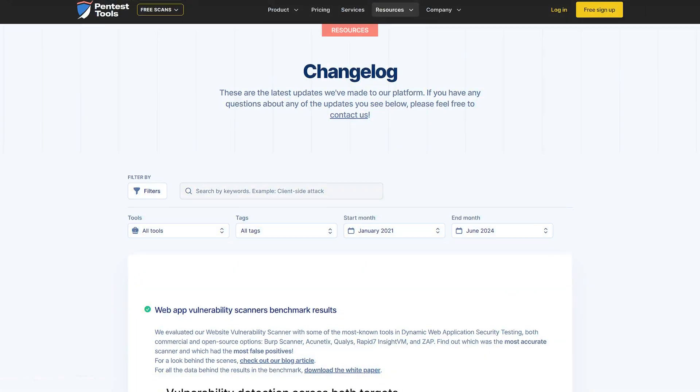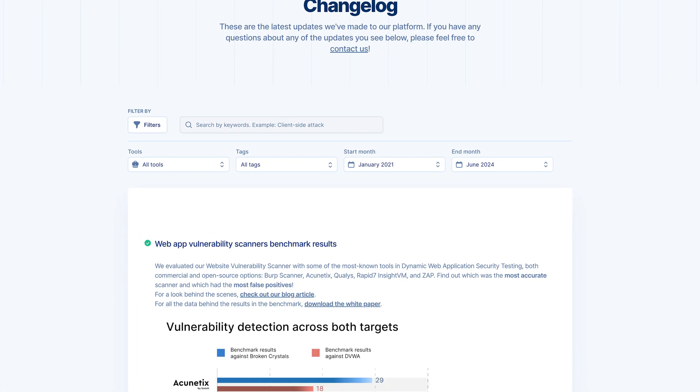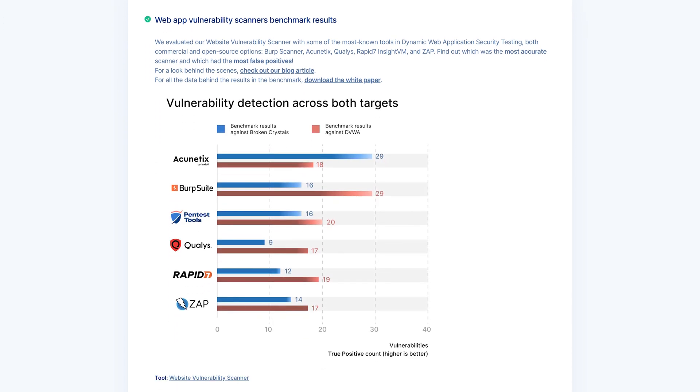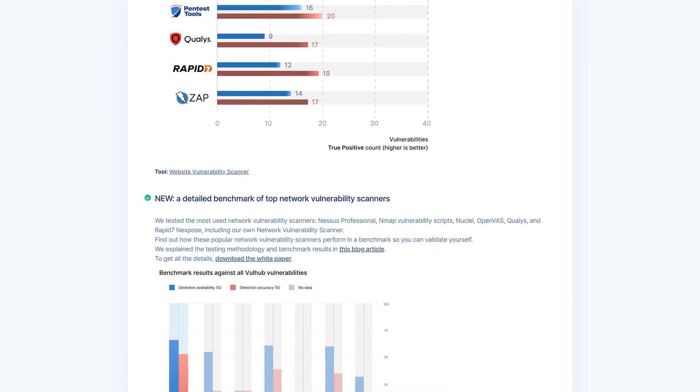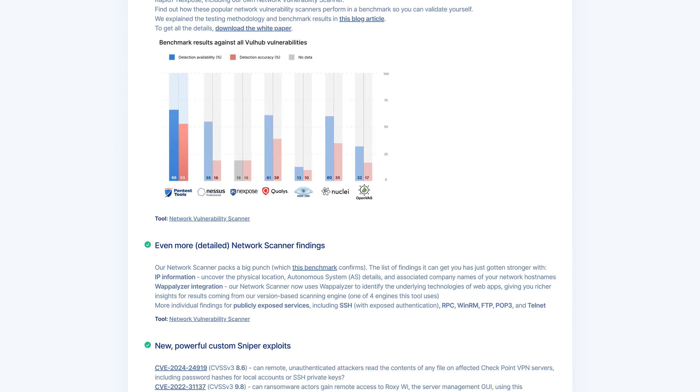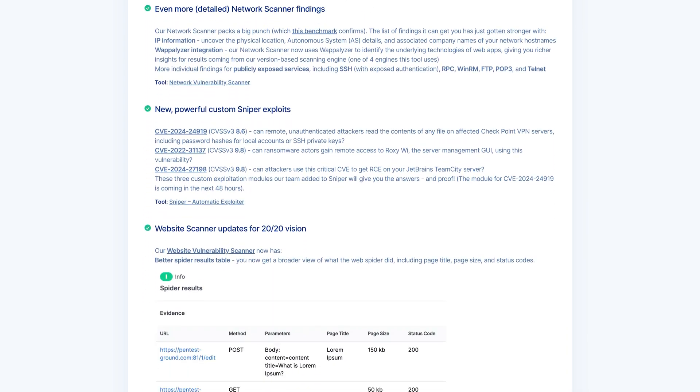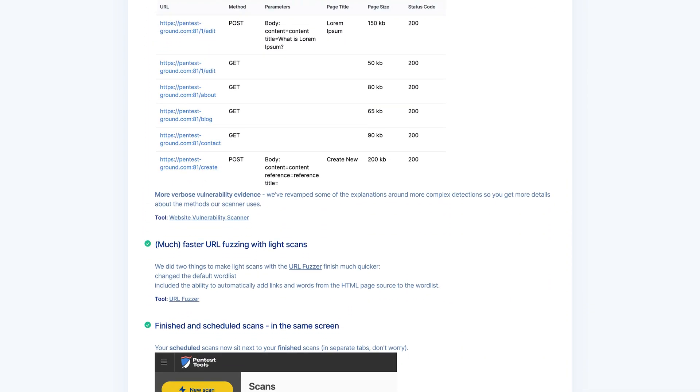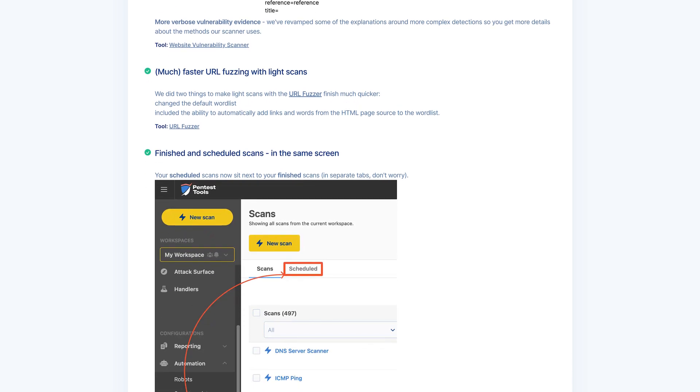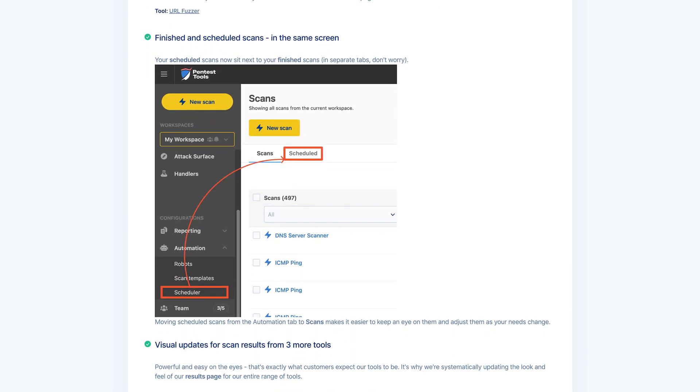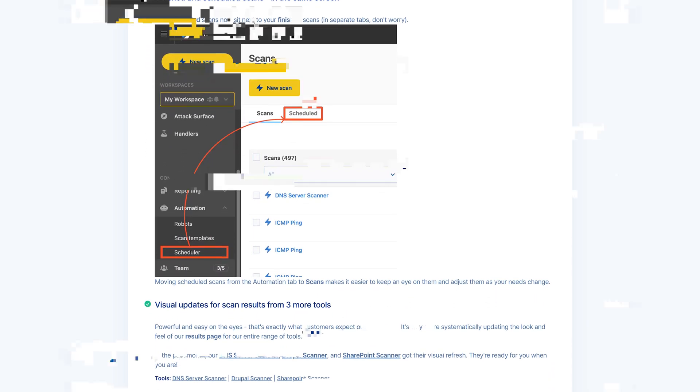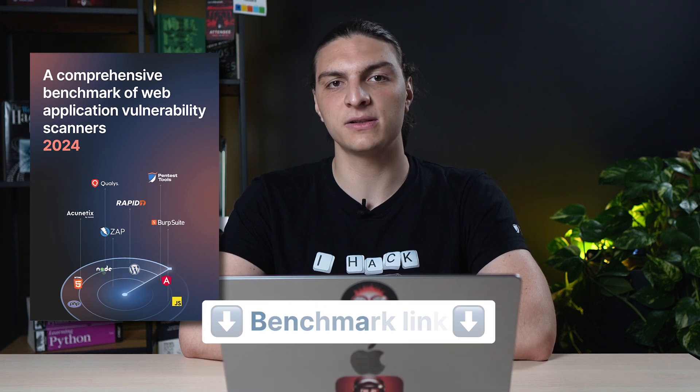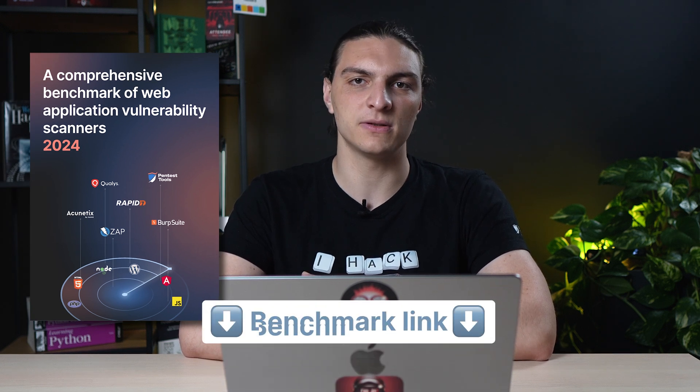Furthermore, we place a strong emphasis on user feedback and continuous improvement. By actively incorporating customer reports and running our scanner against real-world bug bounty targets, we continuously refine our detection capabilities and reduce false positives. This iterative approach ensures that our scanner not only performs well in benchmarks, but also delivers reliable results in diverse real-world environments.